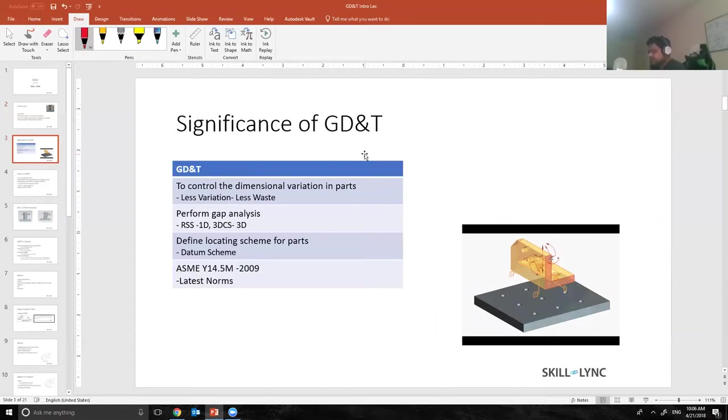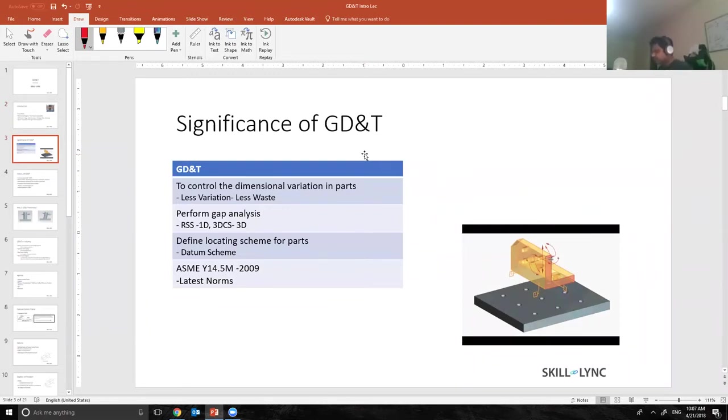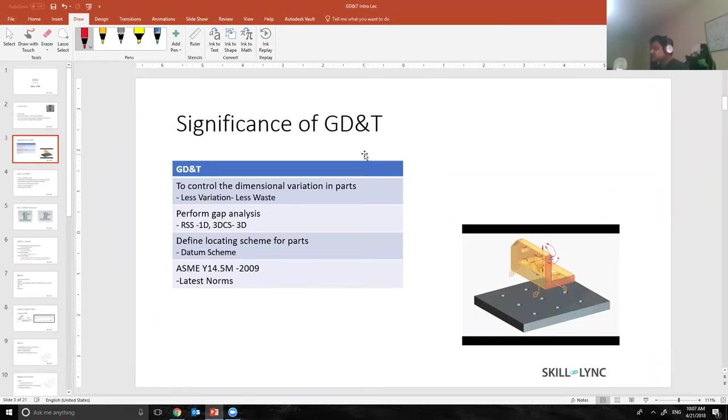I work on a car called Jeep Wrangler, and every year we make about 80,000 or 90,000 Jeeps and we ship them out. So what makes each and every Jeep exactly the same? What makes sure that each and every Jeep has the same quality is because of GD&T.